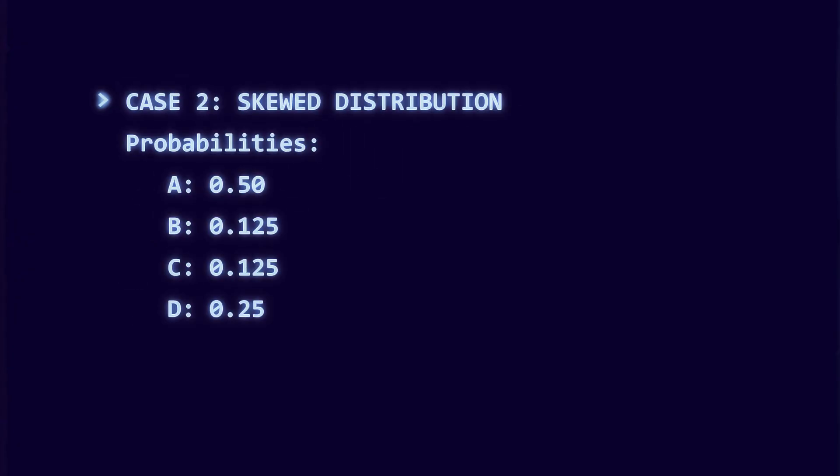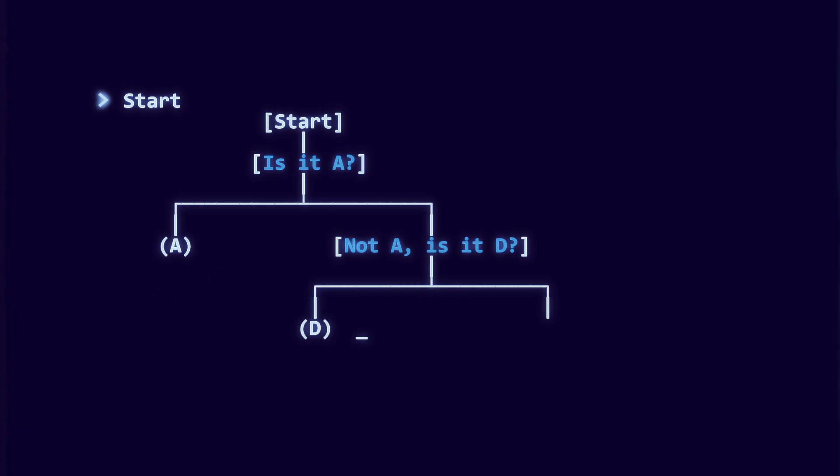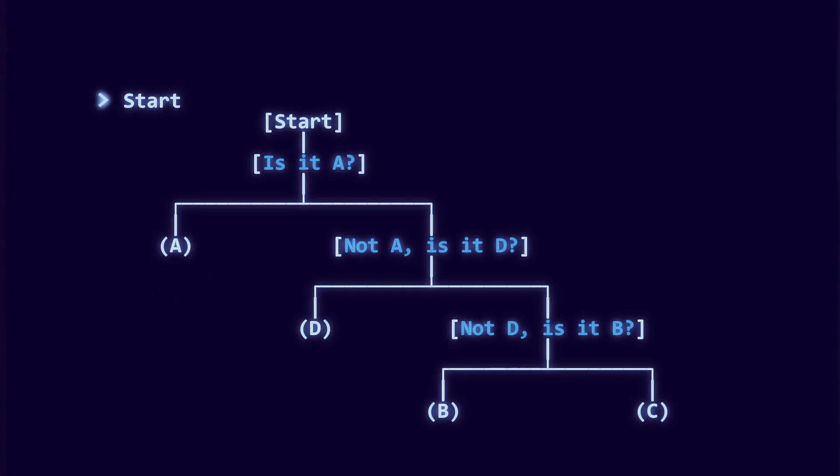Skewed ABCD. Now suppose A appears 50%, D appears 25%, and B and C appear 12.5% each. A good decision tree is: ask, is it A? If yes, stop, depth 1.